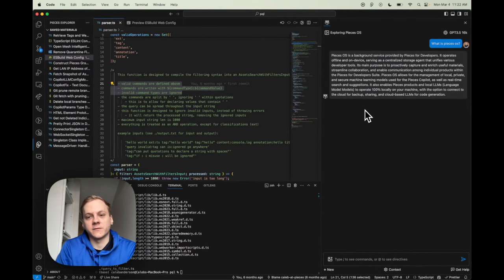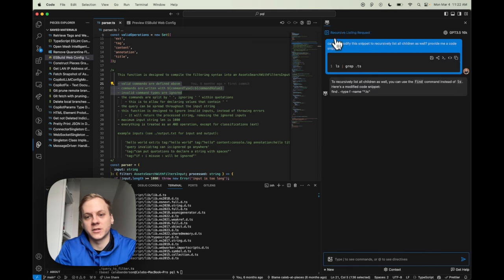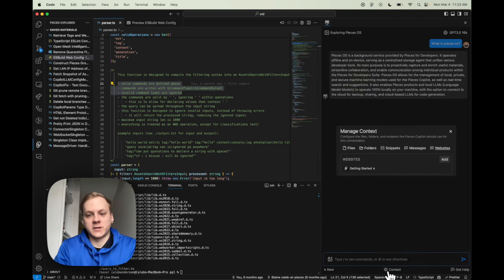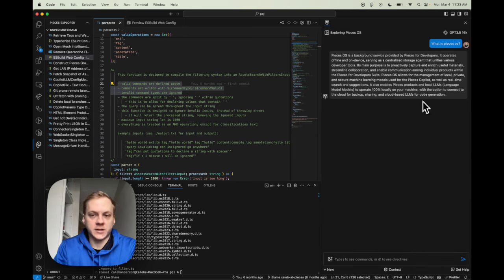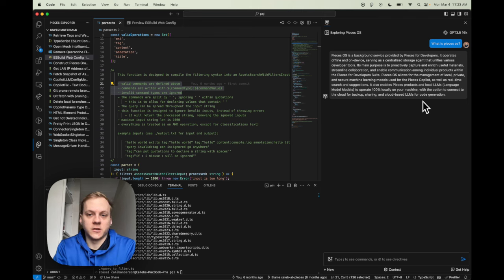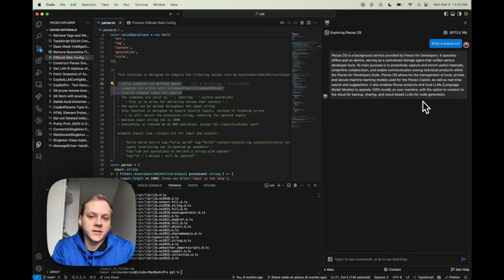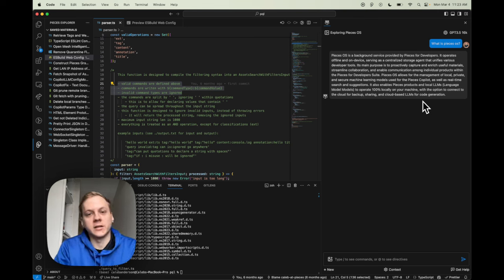Now the LLM will utilize that website I added and give a nice explanation. PiecesOS is a background service provided by Pieces for developers that operates offline on device, et cetera. This is another great way to use the Copilot — you can add stuff as context. And if you navigate away to a previous conversation and open context again, you can see that website is still used as context. Context is persistent on each conversation inside the Copilot, so you don't need to remember what context you had selected or add it back again — it's all persisted for you.